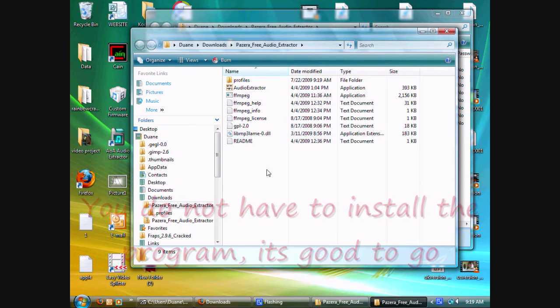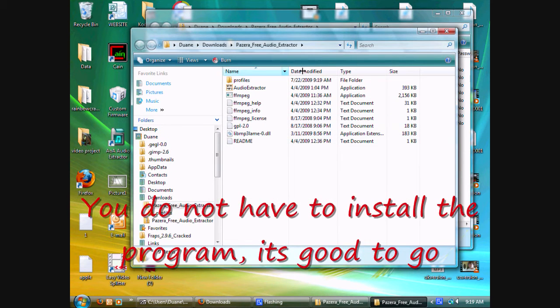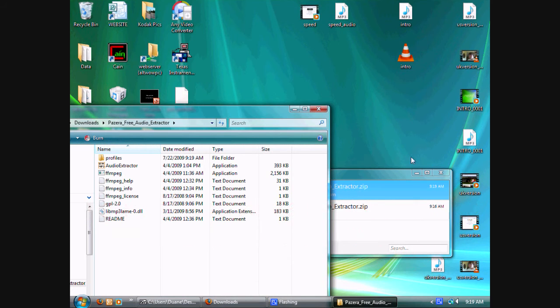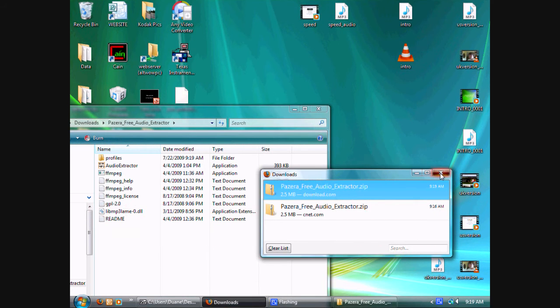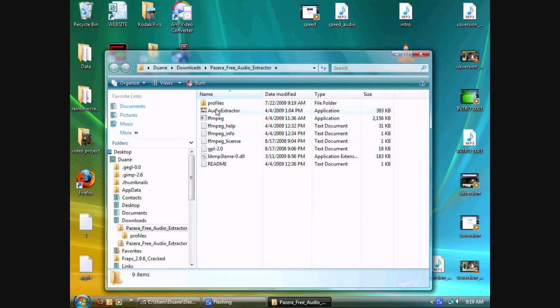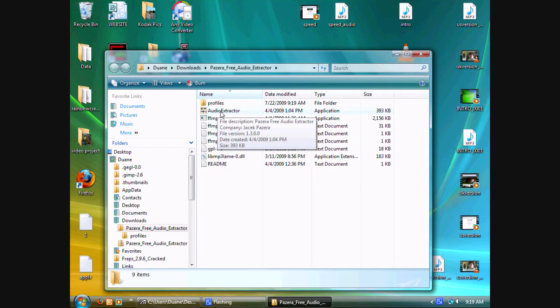It'll take you to this folder and just a sec, you want to settle this stuff. Click on Audio Extractor.